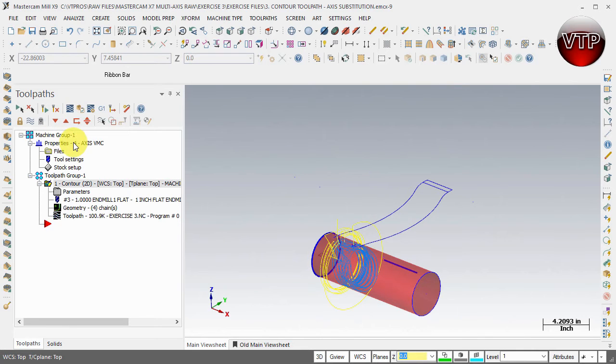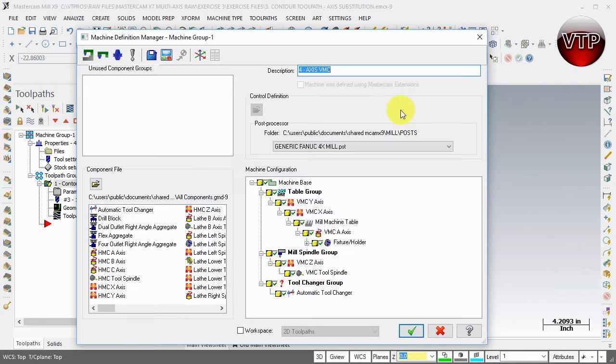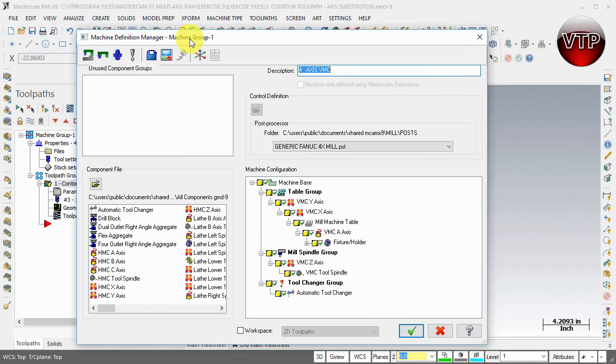Expand the properties box and go to files. Under files, select edit under machine toolpath copy, and the Machine Definition Manager will pop up.